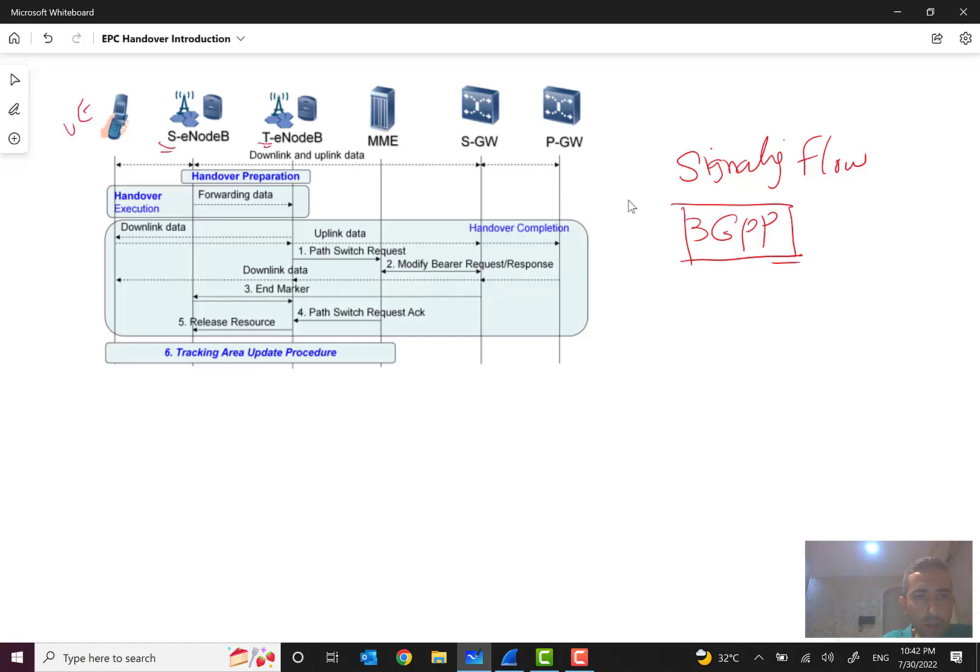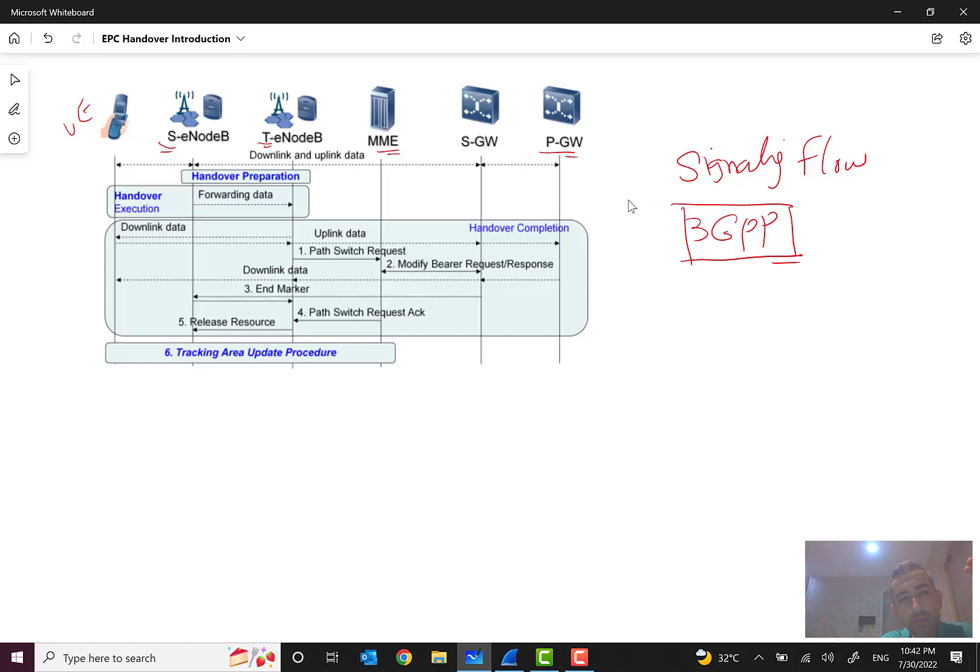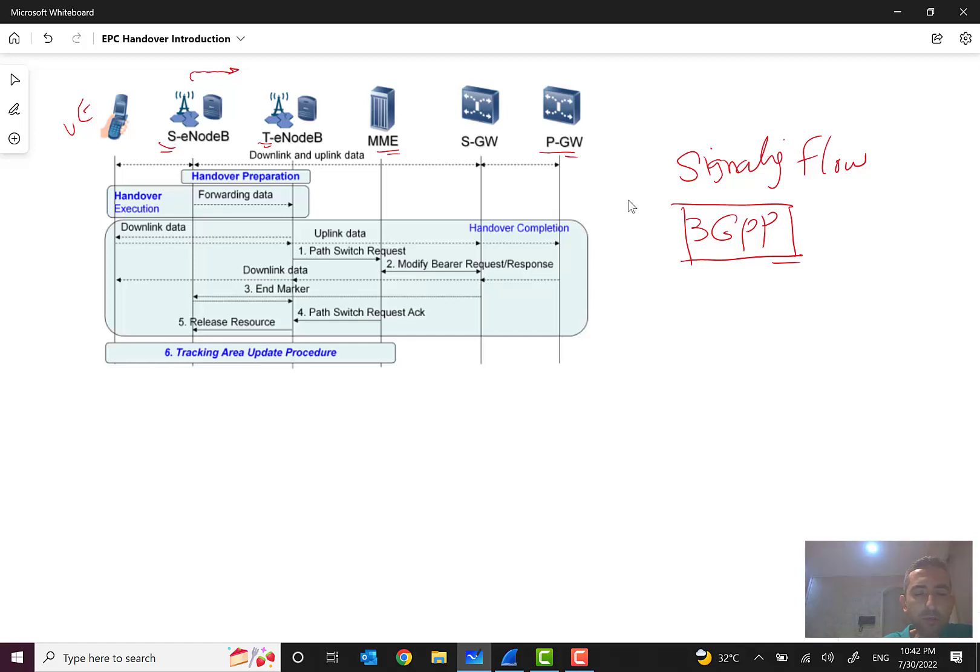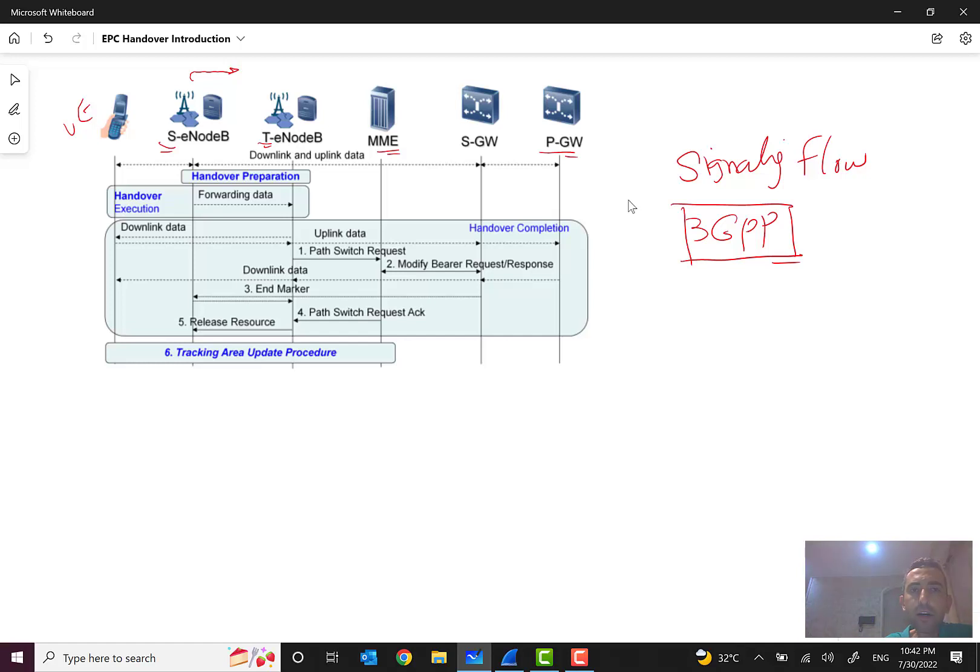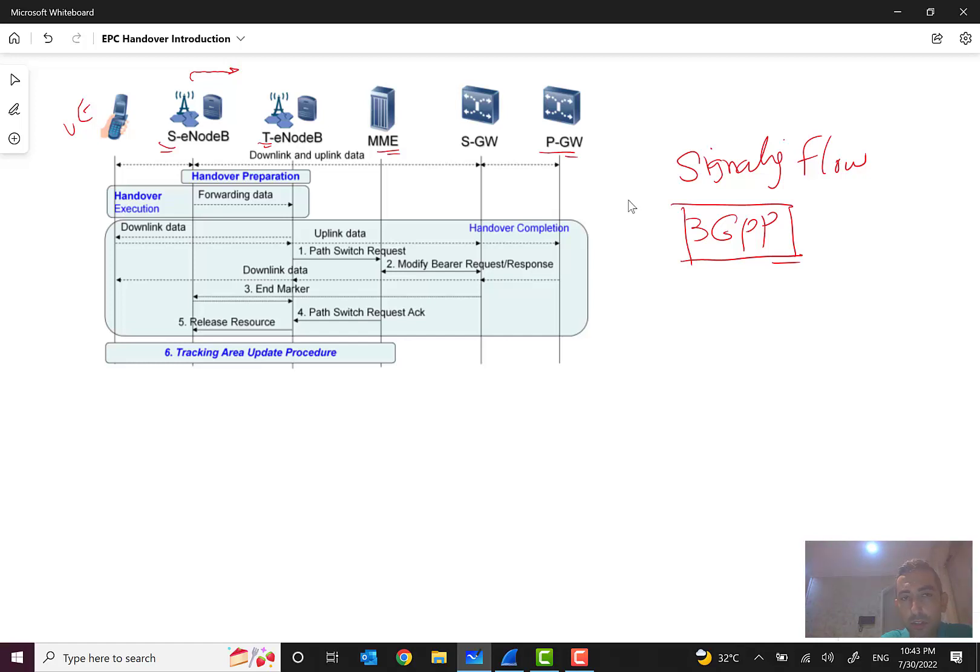Here we have a user equipment, this is source eNodeB, this is target eNodeB, and then SGW or Serving Gateway and PGW. Here, when the user equipment is getting far from the source eNodeB and the radio quality is becoming down, many calculations are done. That is very customized and specific in the radio part, but we cannot go through the details. You can read and study lots of videos about them on YouTube. I also recommend many talented and expert, especially Indian experts, have many good videos on YouTube that I also watched that were really useful.